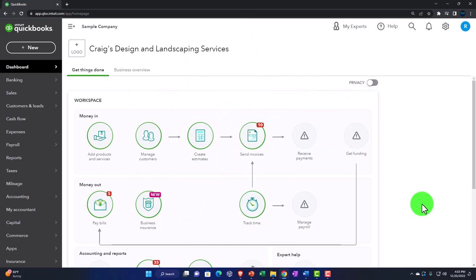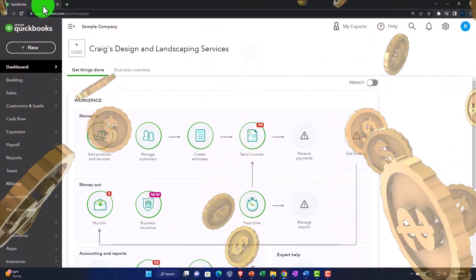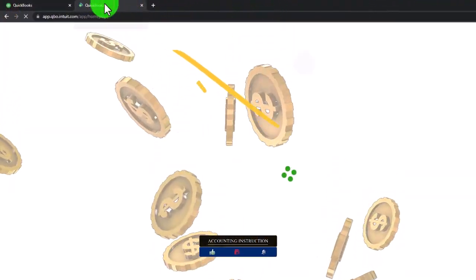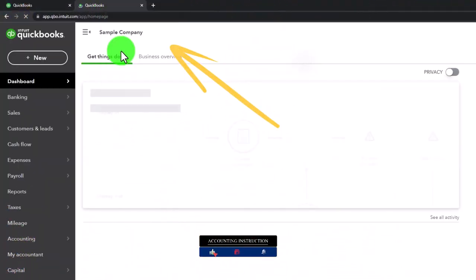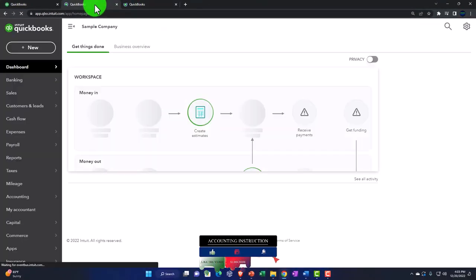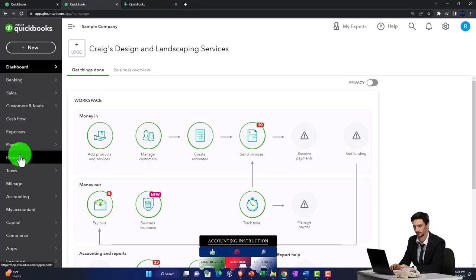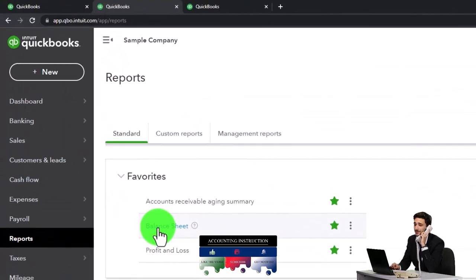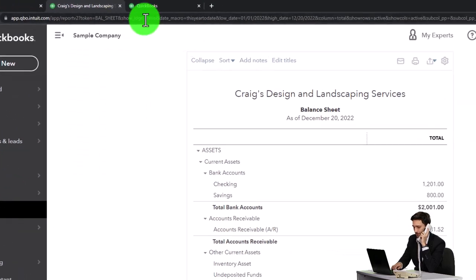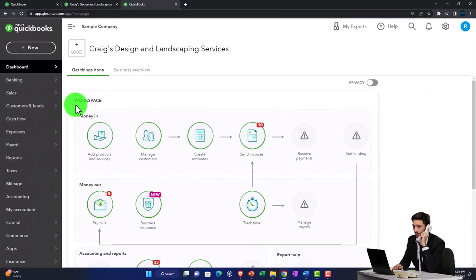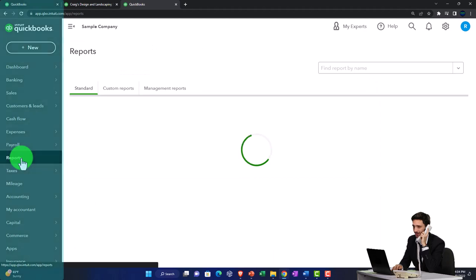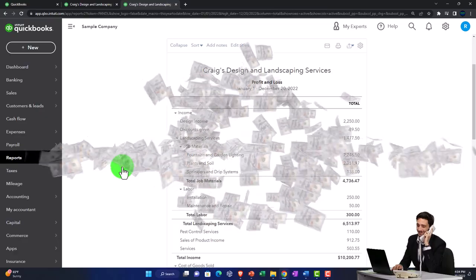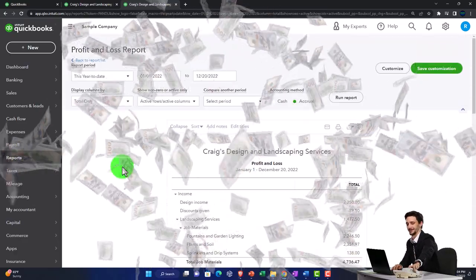We're going to open two more tabs by duplicating them, to put in the major financial statement reports as we do every time. Right-click the tab up top to duplicate it. I'll duplicate again, then go to the middle tab, go to Reports — which under the accountant view is on the left-hand side — and the Balance Sheet should be one of our favorites. Then go to the right tab, Reports, and choose the income statement or Profit and Loss report.